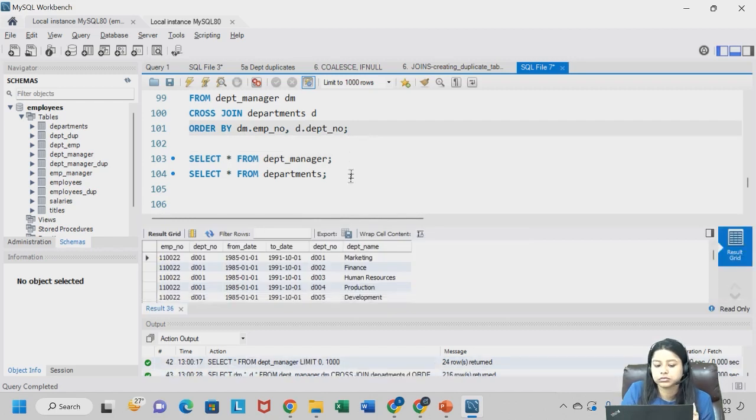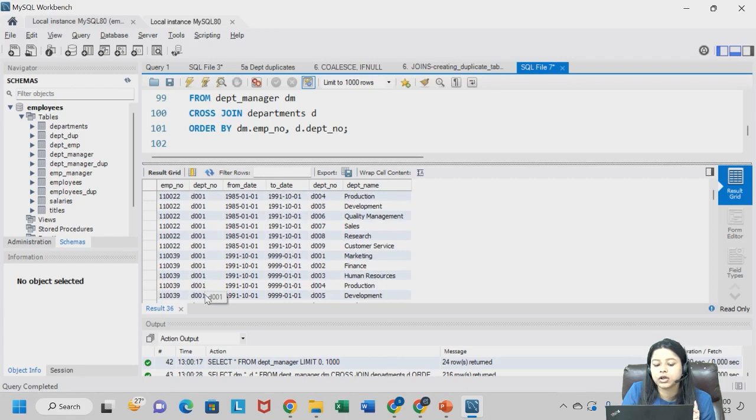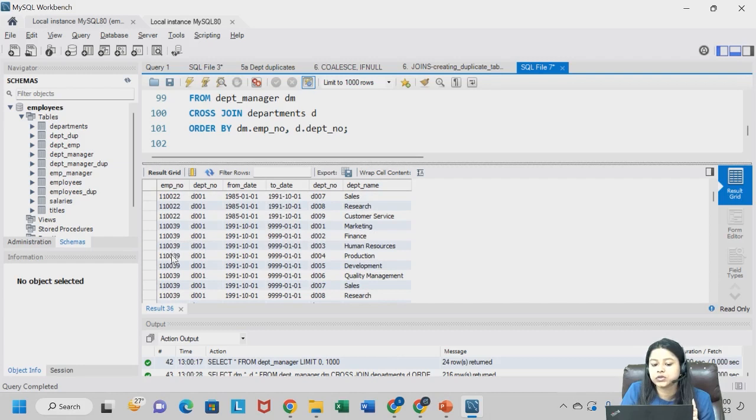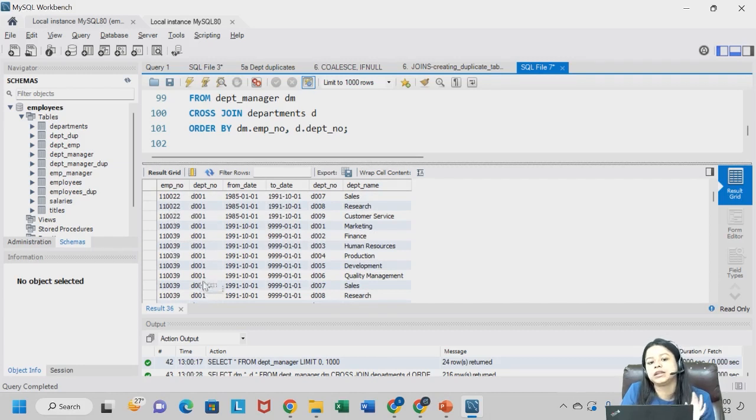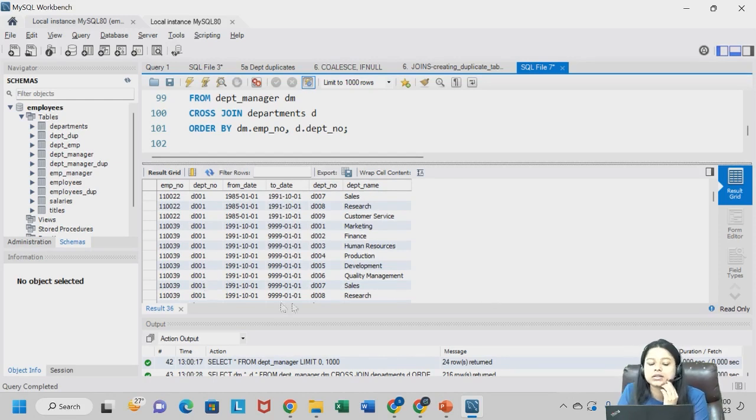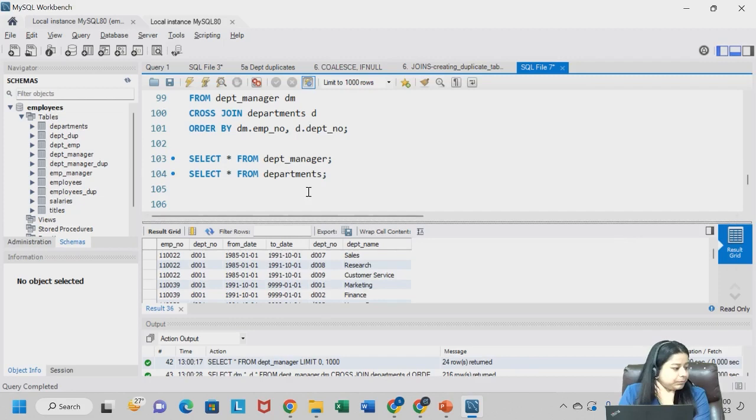D001 we are getting for? Isho count kar sakte ho, we are getting it for same employee number hai. 110391100222, we are getting it for nine plus nine, eighteen times. For all the departments. Chik hai? This is generally done sometimes to visualize the data, otherwise which is not possible.